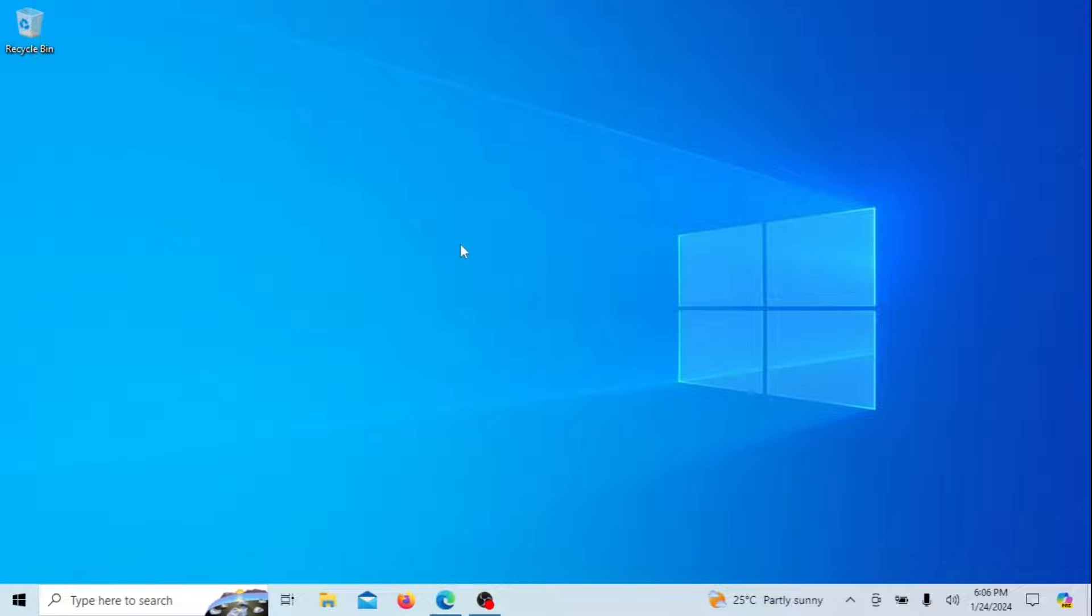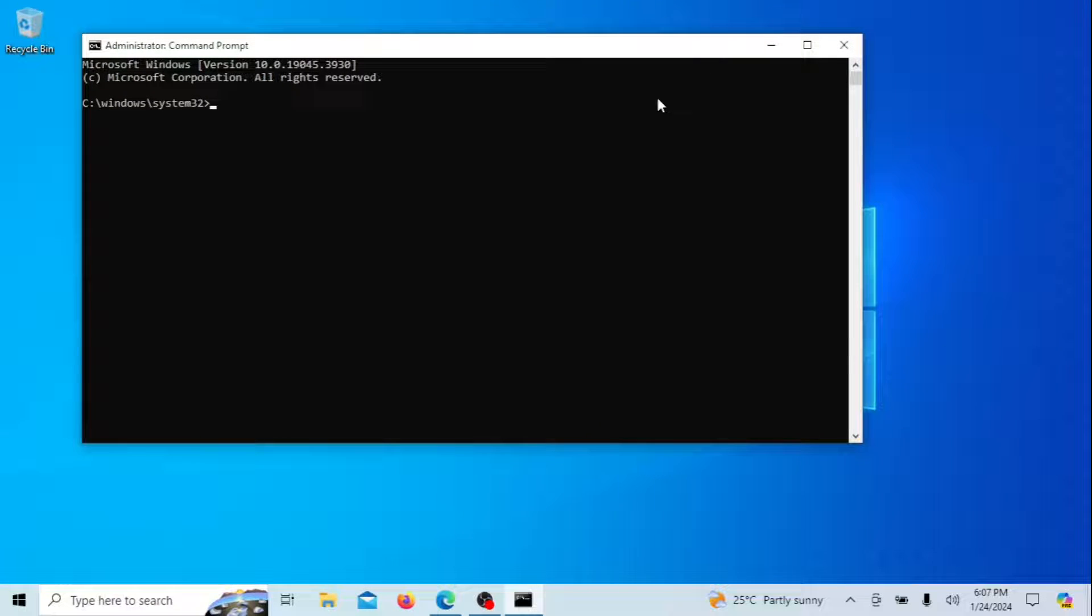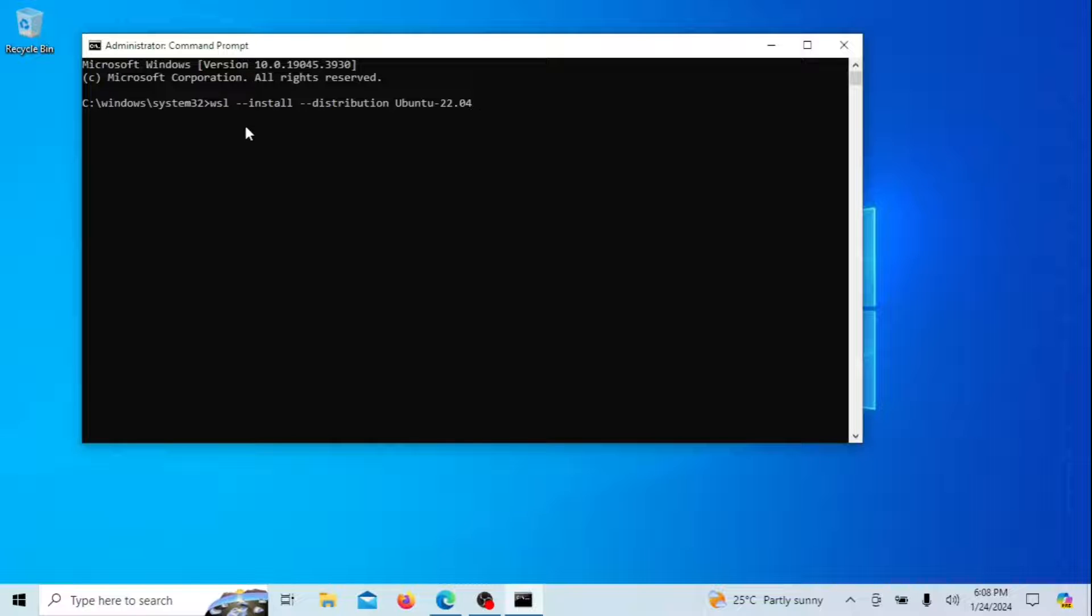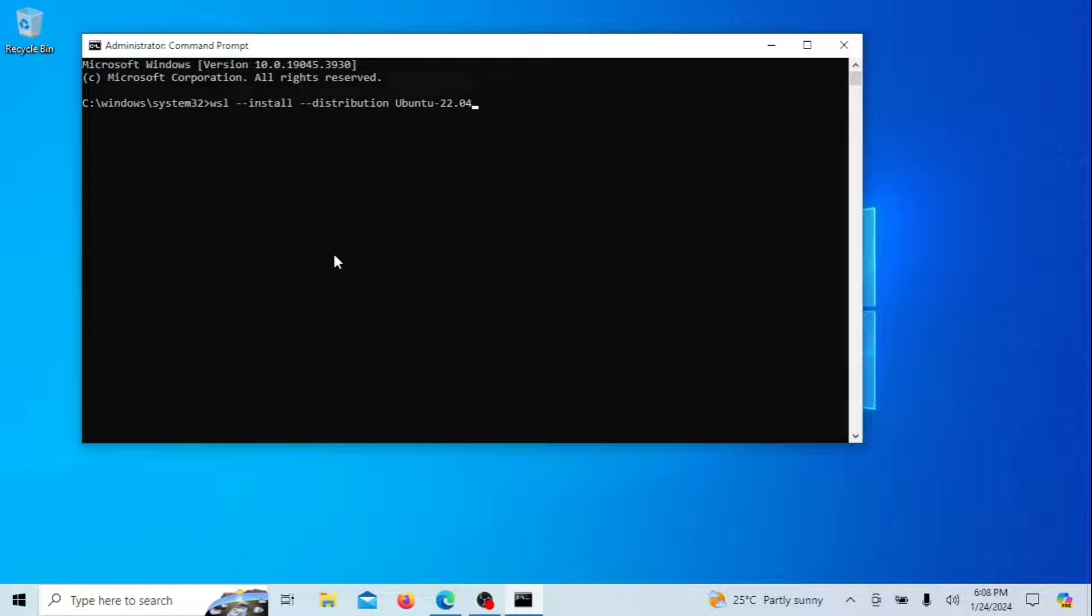If the Windows Subsystem for Linux WSL is not yet enabled on your system, there's no need to go through multiple steps to download and install the Ubuntu Linux app on Windows 11 or 10. You can achieve it with just a single command.